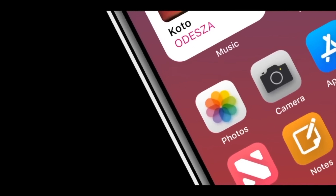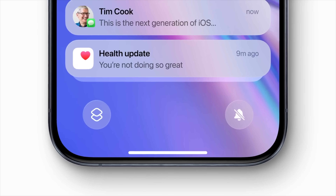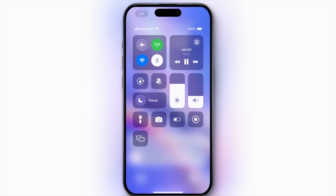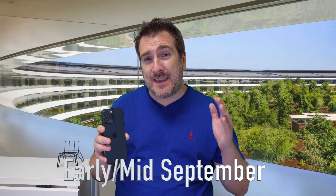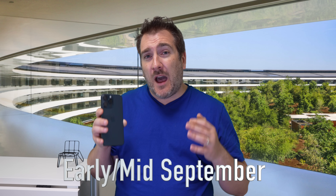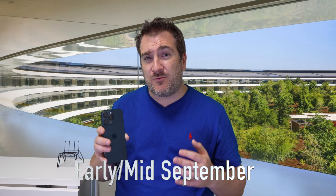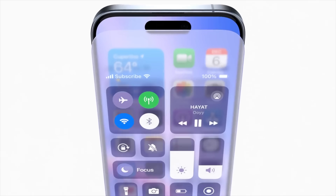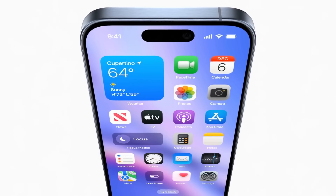The official version of iOS 18, with all the new AI features, will probably arrive in September — most likely the beginning or middle of September. iOS normally comes out around three days to a week before the new iPhones are in our hands.